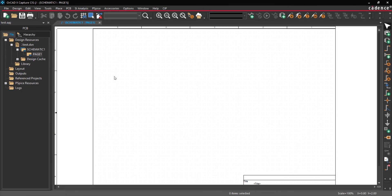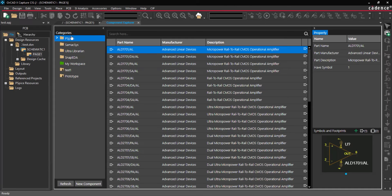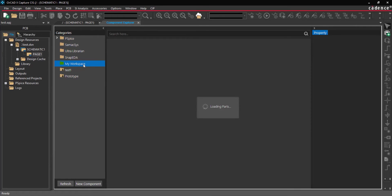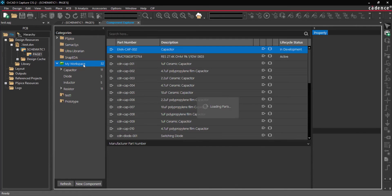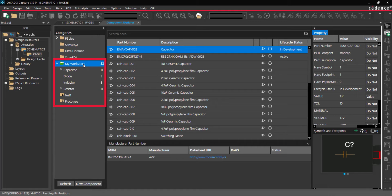With a schematic opened, select Place Component from the menu. Unified CIS opens with access to included libraries as well as Ultra Librarian, Symaxis, and Snap EDA to find verified components and models for your designs. There's also a Workspaces category that provides access to cloud part libraries.